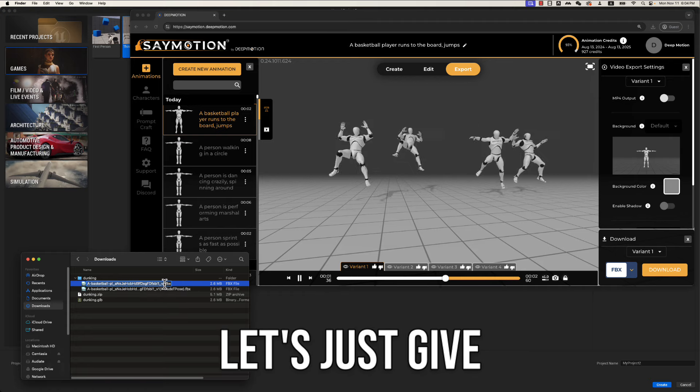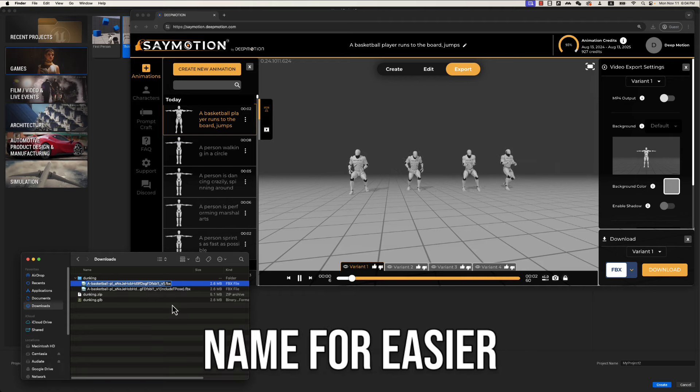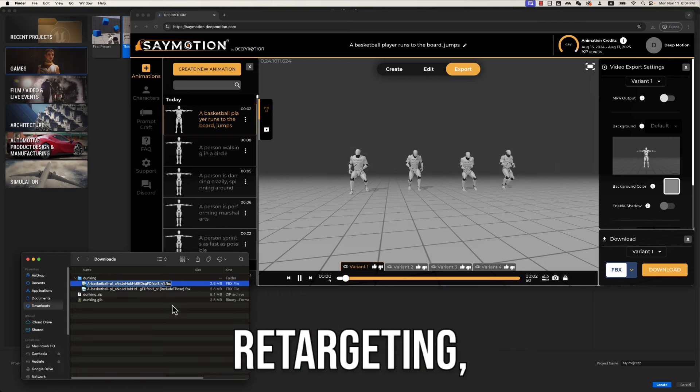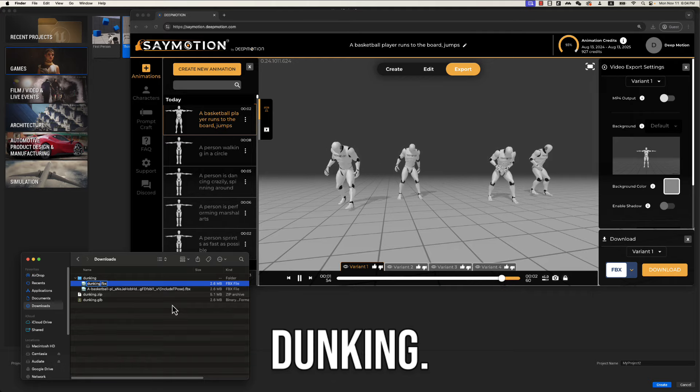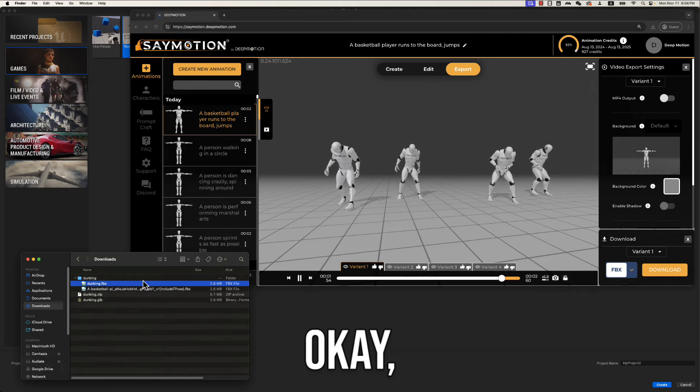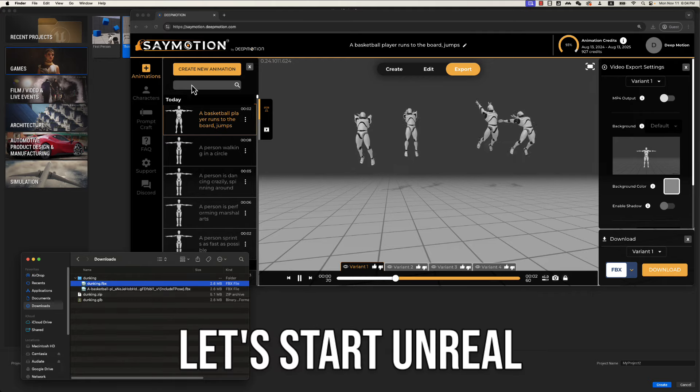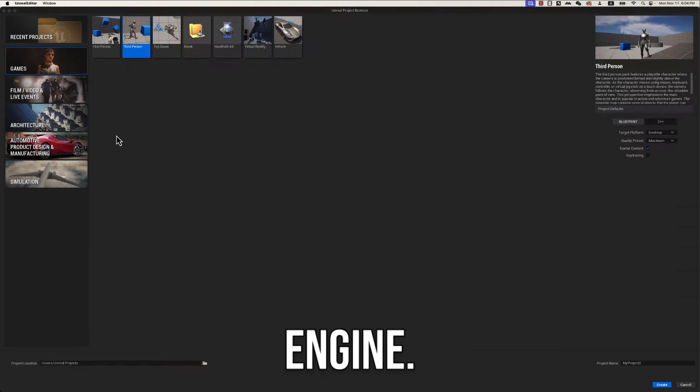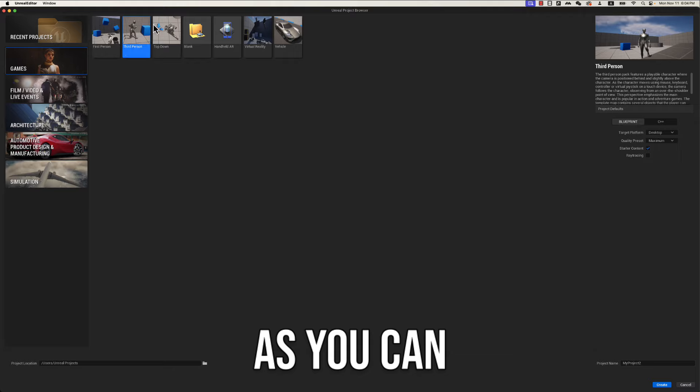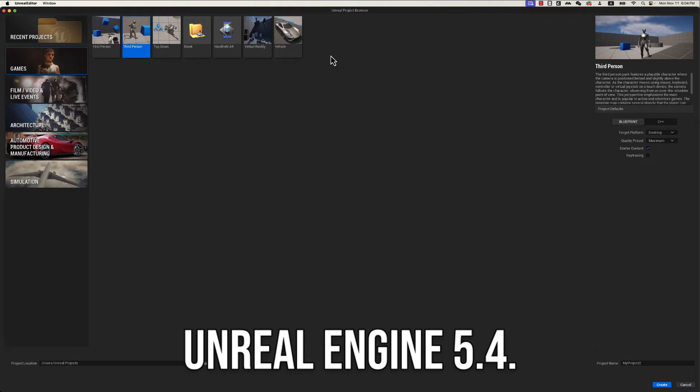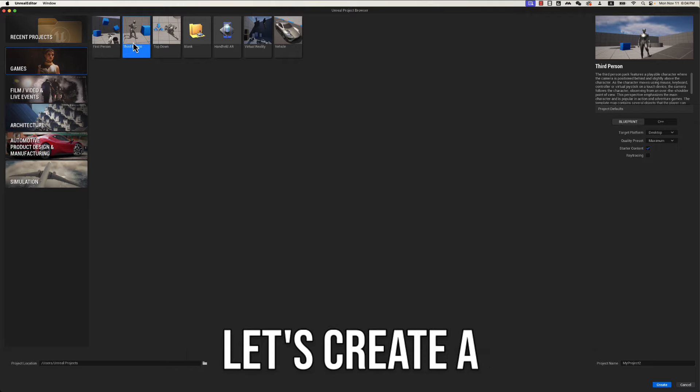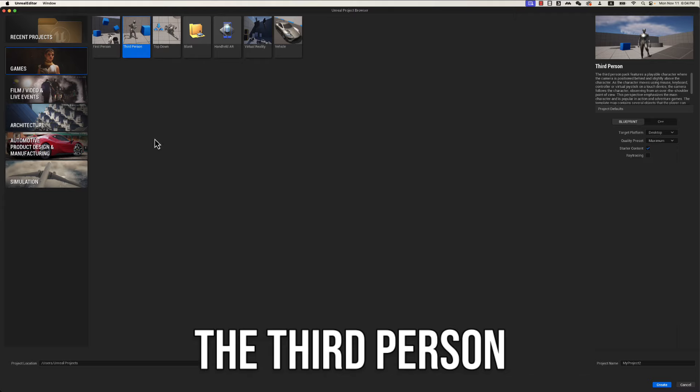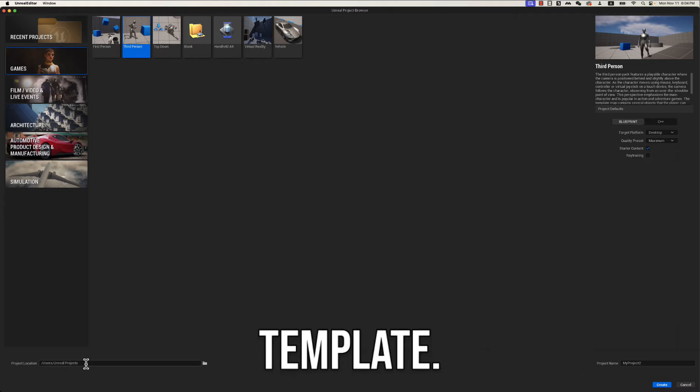Let's just give it a shorter name for easier retargeting, say, dunking. Okay, after that, let's start Unreal Engine. As you can see this is Unreal Engine 5.4. Let's create a placeholder project from the third person template.